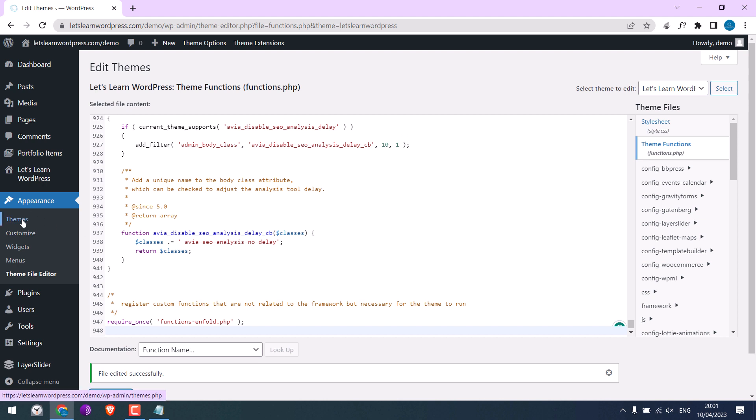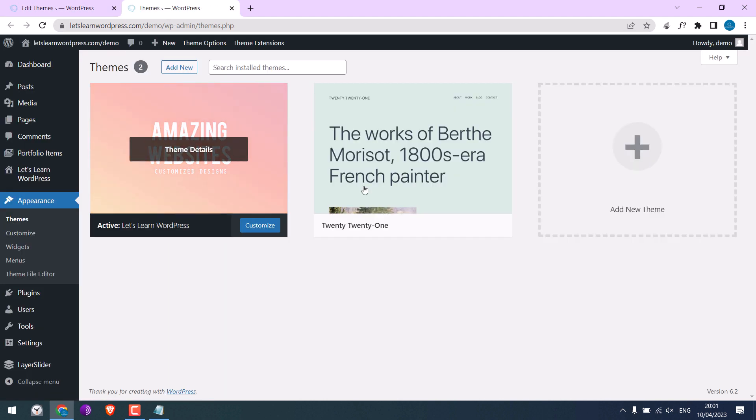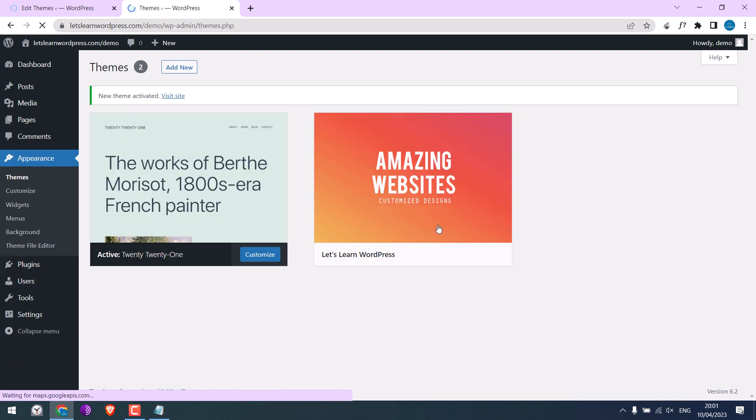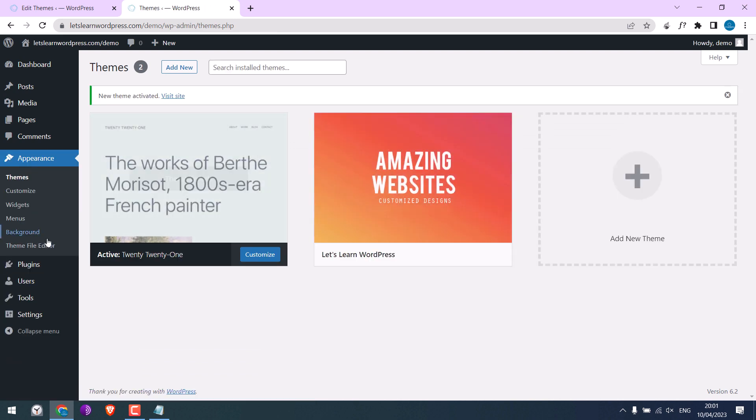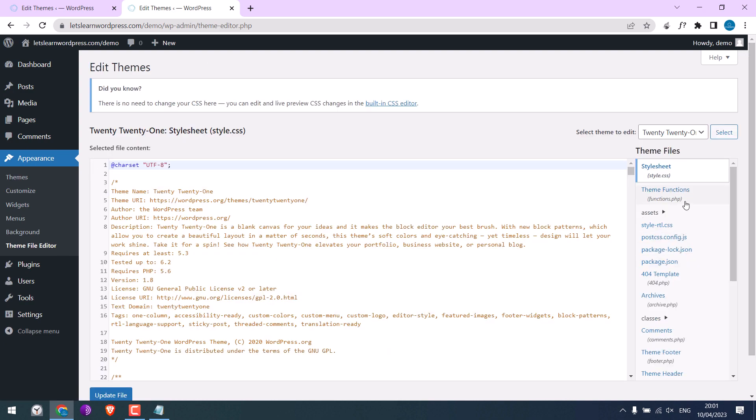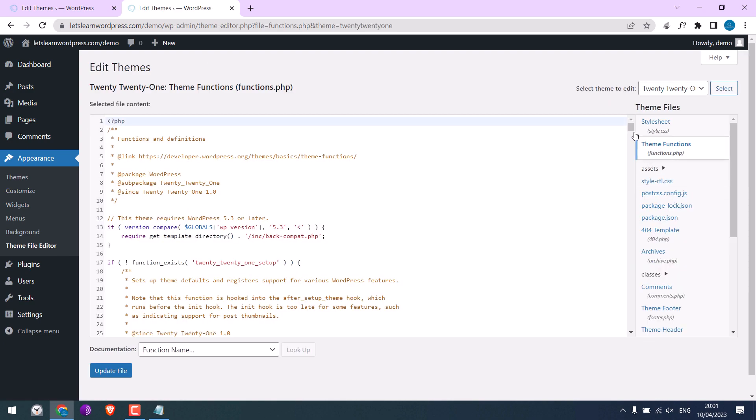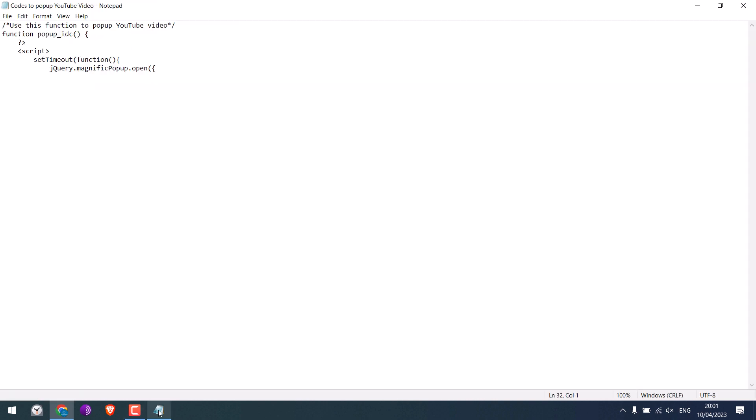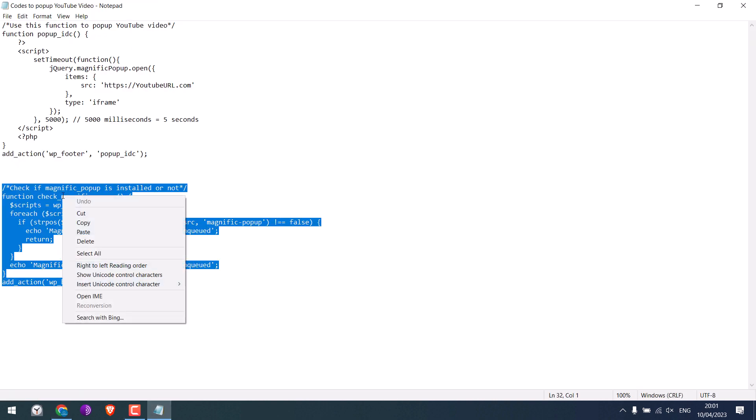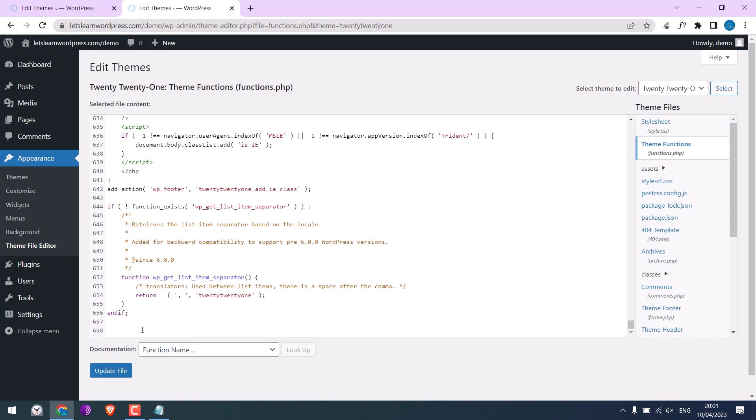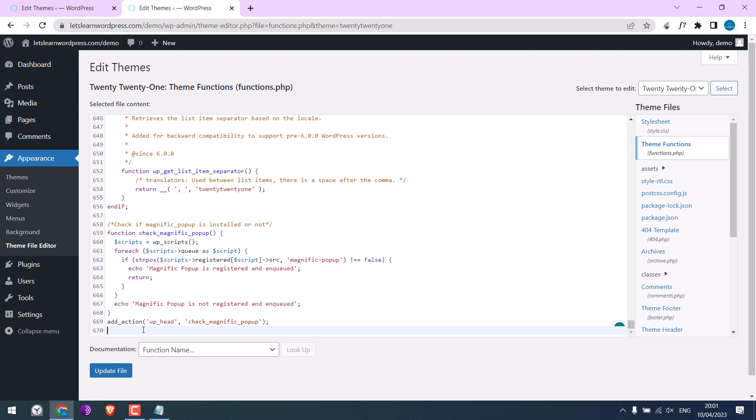Let me quickly change the theme. Let me activate the 2021 theme and go to theme file editor and to the themes functions. Scroll down. Let me copy this code and paste the code here. Update file.